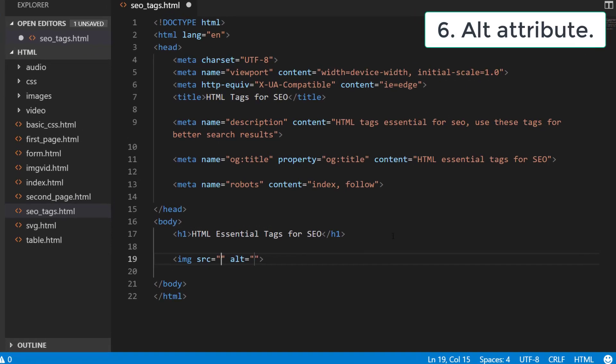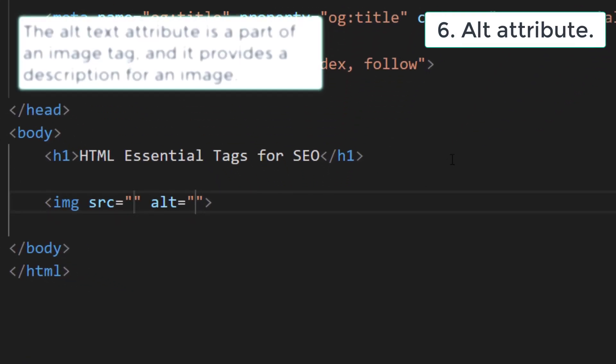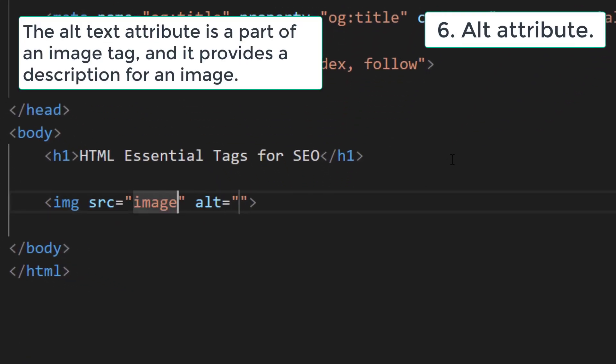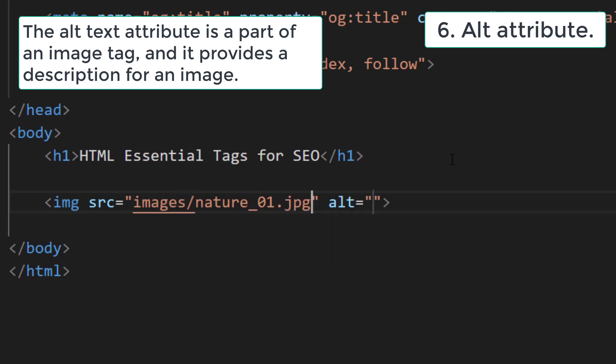ALT attribute: the ALT text attribute is a part of an image tag, and it provides a description for an image.